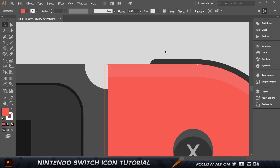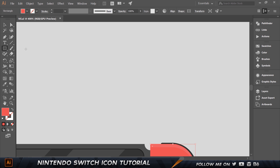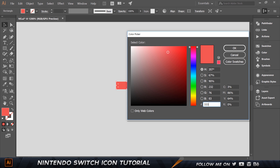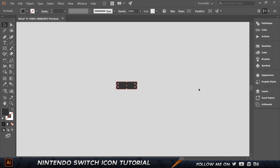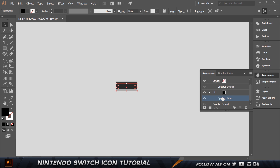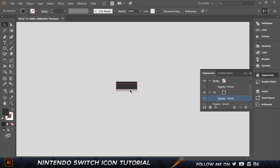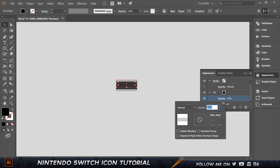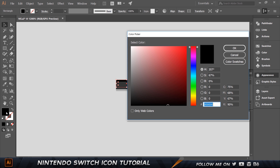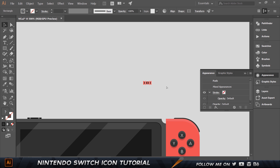Now let's create the plus and minus signs. Create a rectangle — 12 by 4. Set the color to 333333. Make a copy with Control-C, Control-F, bring it down one pixel, set it to black, and set opacity to 20 in the Appearance panel. Make another copy, move it up one pixel, set opacity to 100%, and color to 4D4D4D. Select all and press Control-G to group.